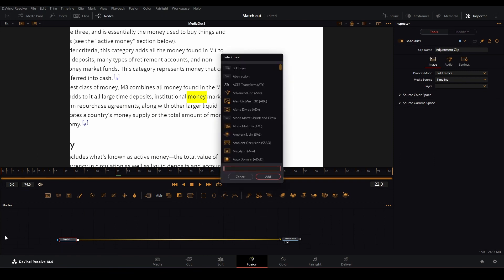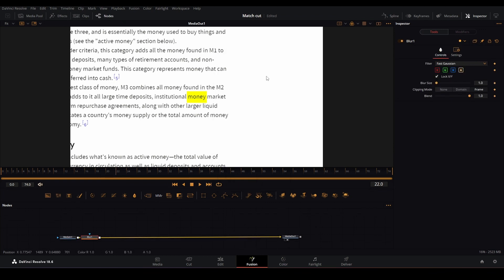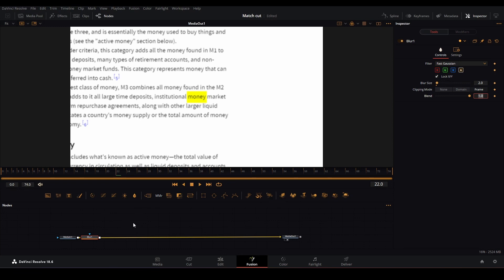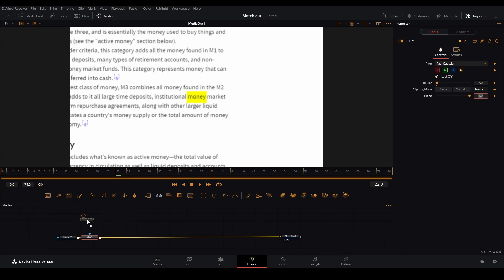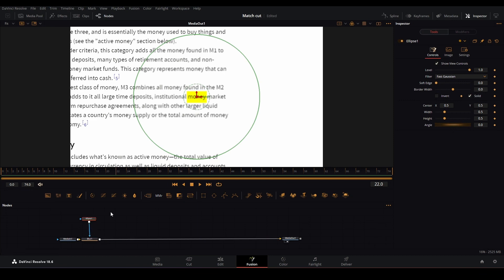Click shift and space and we'll get this pop-up window. Just type in blur. We have blur, and it's on one. Let's maybe put it up to three. Okay, maybe three is too much. Let's put it down to two. Everything is blurred now and we don't want that. We want our word money to be unblurred. We're going to bring in an ellipse tool and connect it to the mask in the blur.